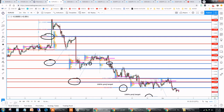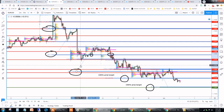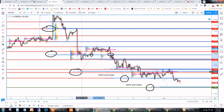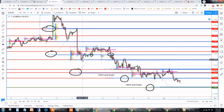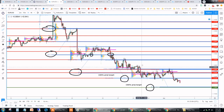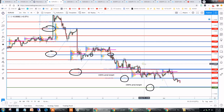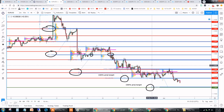Moving forward, we grab the Fibonacci retracement again, taking the prior swing high through the breakout point — that's the swing low — and the price sells off and stops right at the 100% projection. This leads to a move of about 25 to 30 pips. As an intraday trader, you wouldn't be ruling out a position if the potential is 25 to 30 pips.